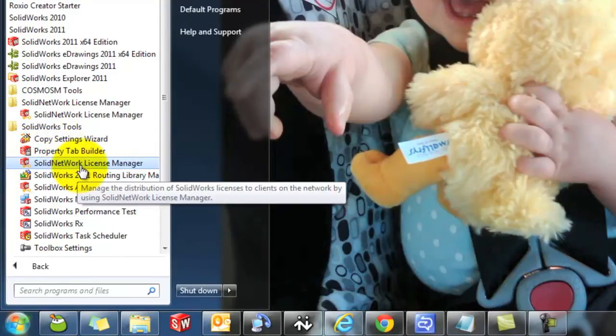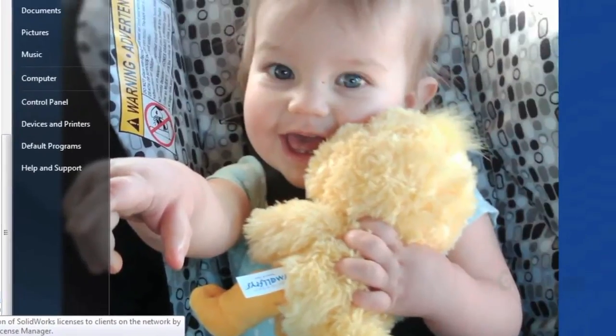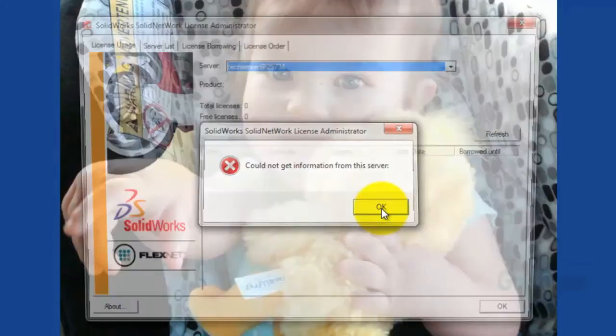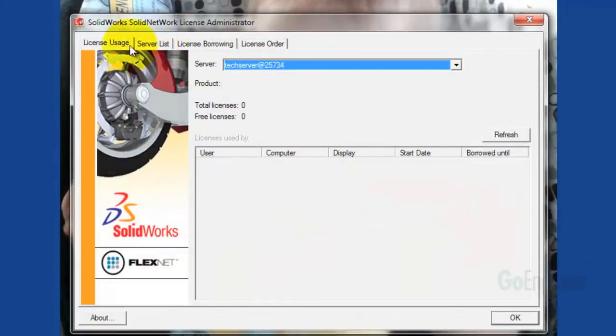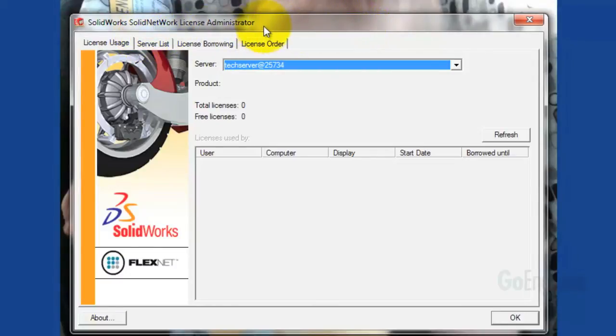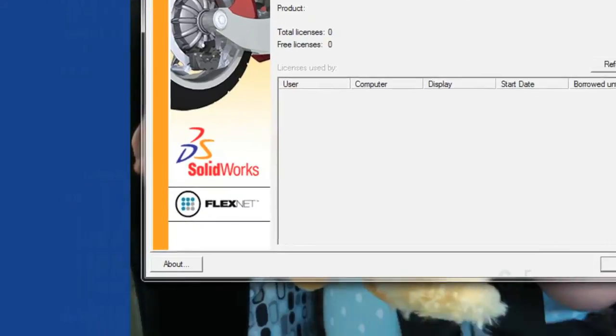I want to show you the difference between these really quick. This is the wrong one. Here at the top of the screen you see four tabs. This is the client side version of the SOLIDWORKS License Manager, and it's used to point the SOLIDWORKS application at your server so that you can get licensing. It's not the one that we want to use.